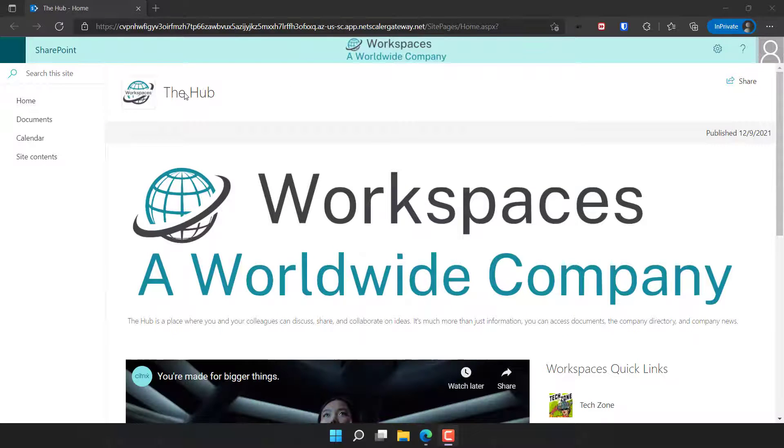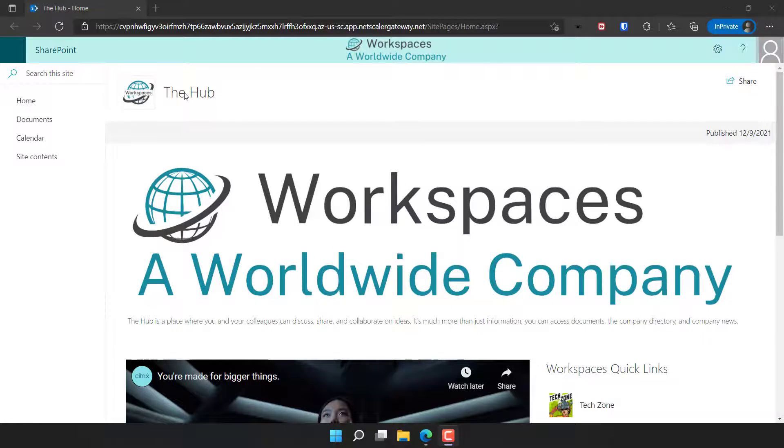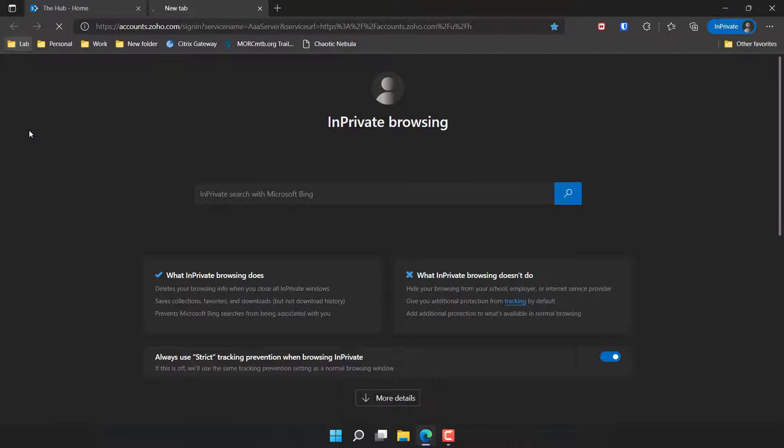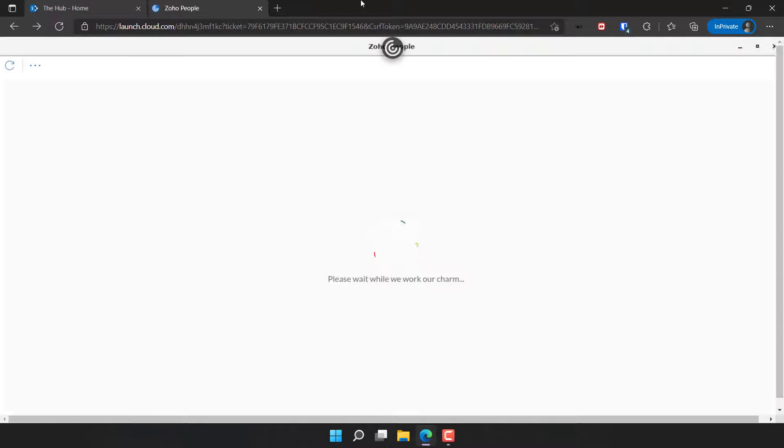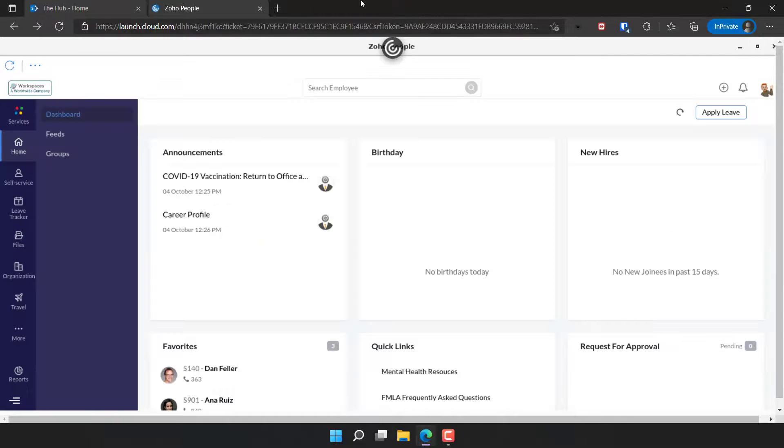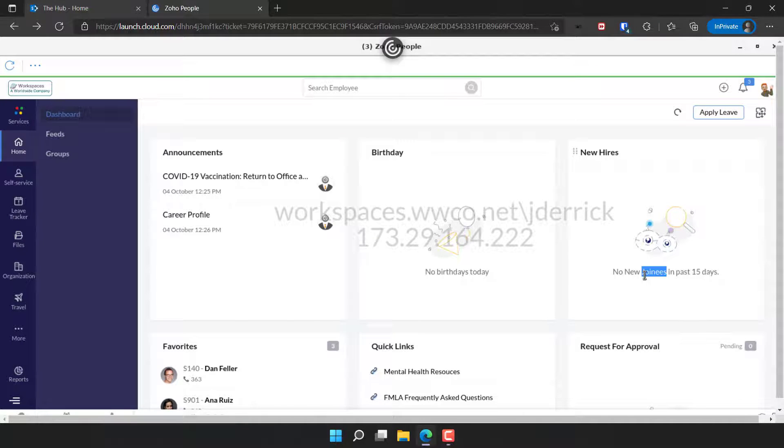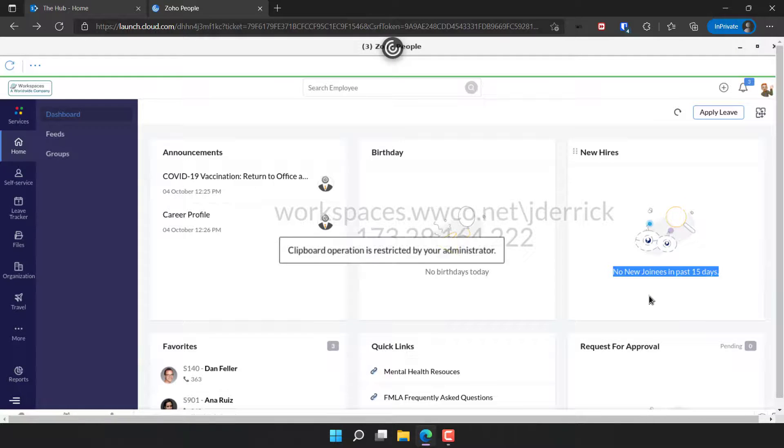When the application requires additional security safeguards, you can require the app to launch within a remote isolated browser hosted in Citrix Cloud. The isolated browser is air-gapped from the endpoint and corporate network. This prevents the endpoint from transmitting malicious content to the corporate network.